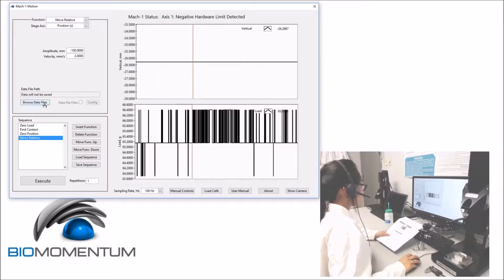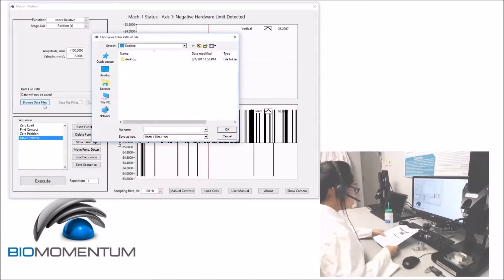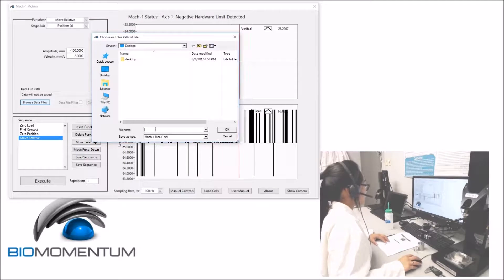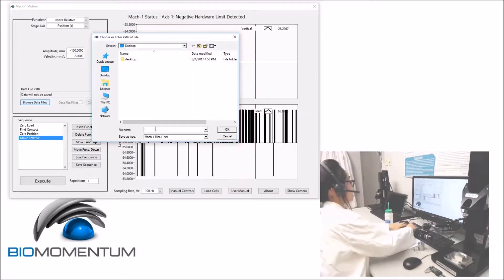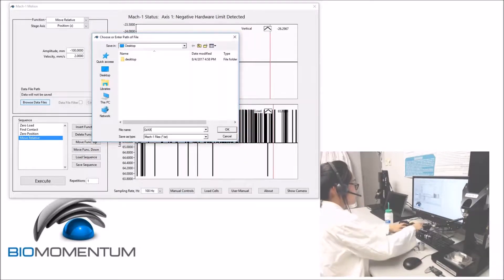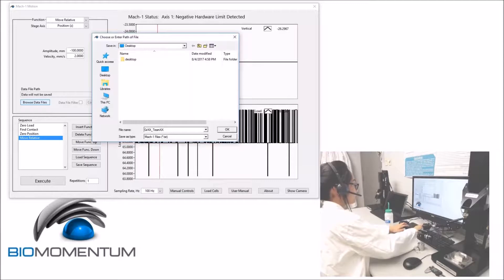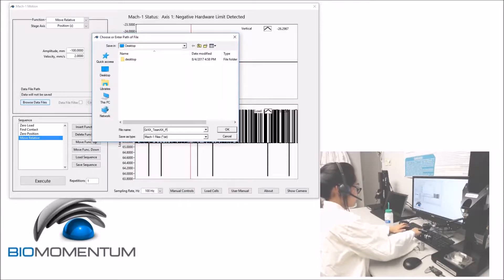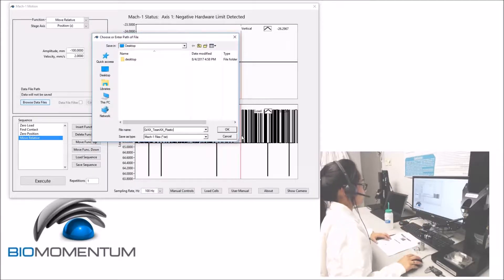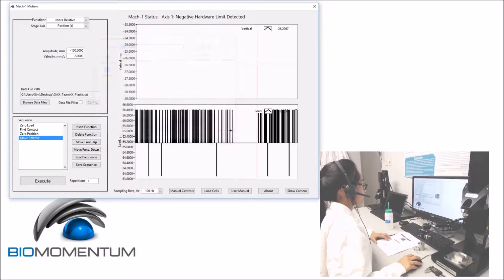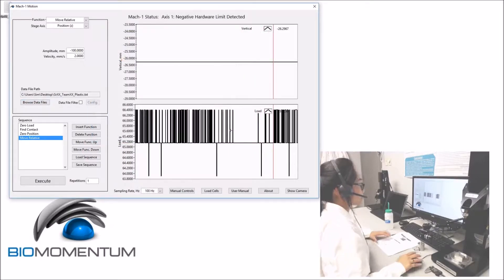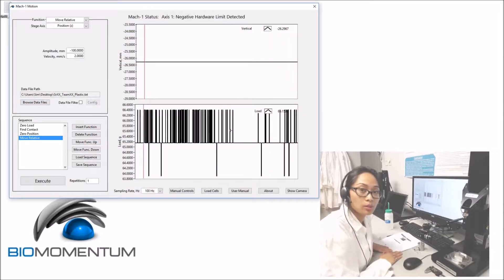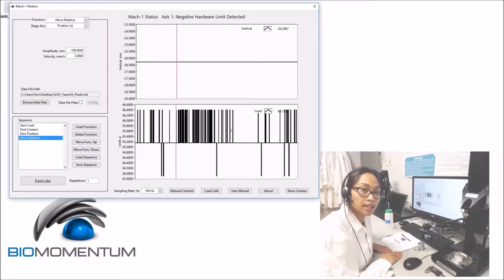We will save the results as group number underscore team number underscore plastic. And now we are ready to mount the sample on the tensile grips.